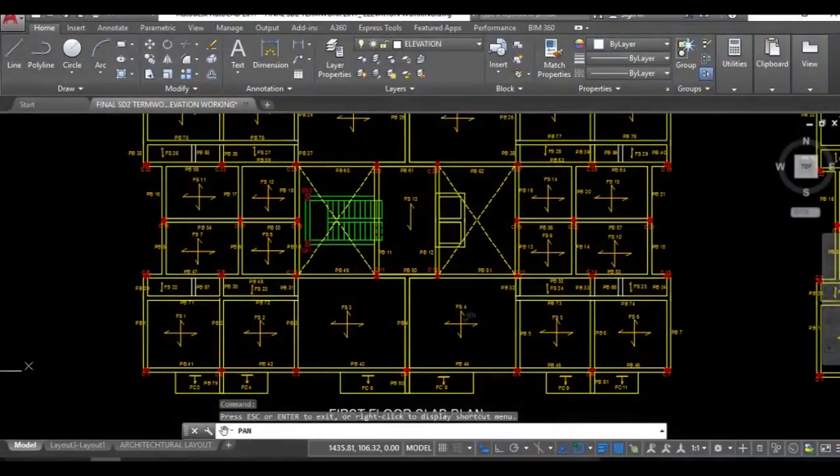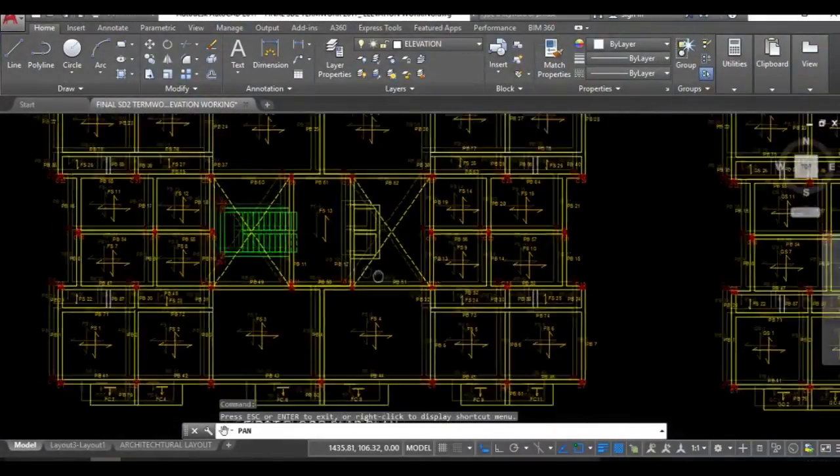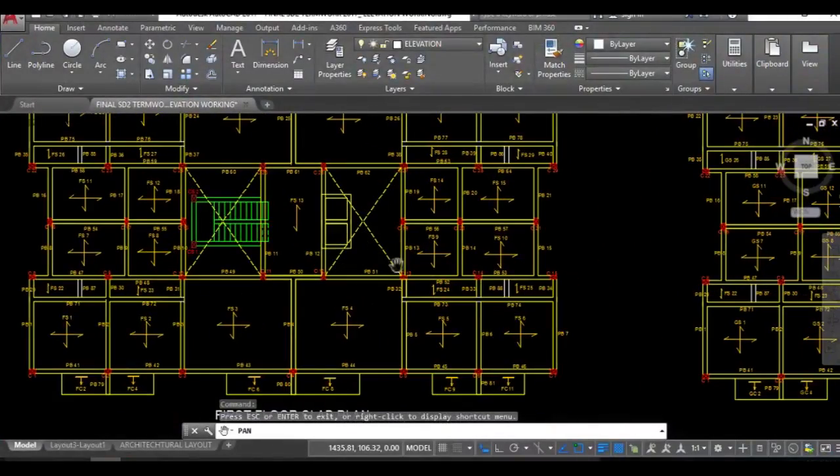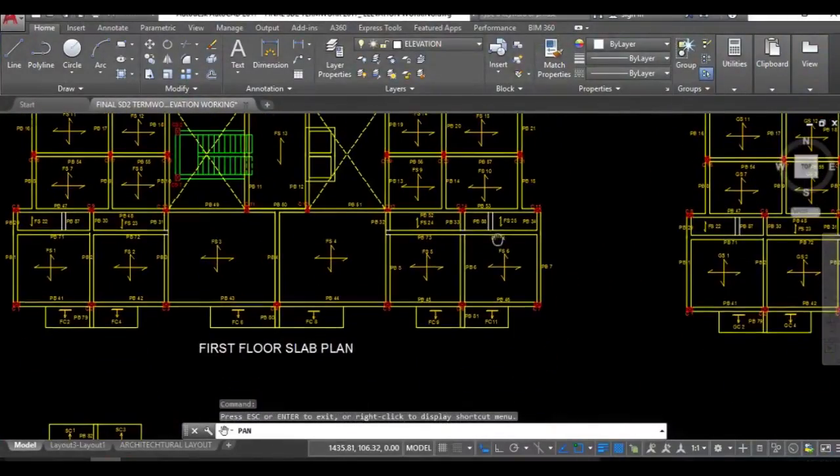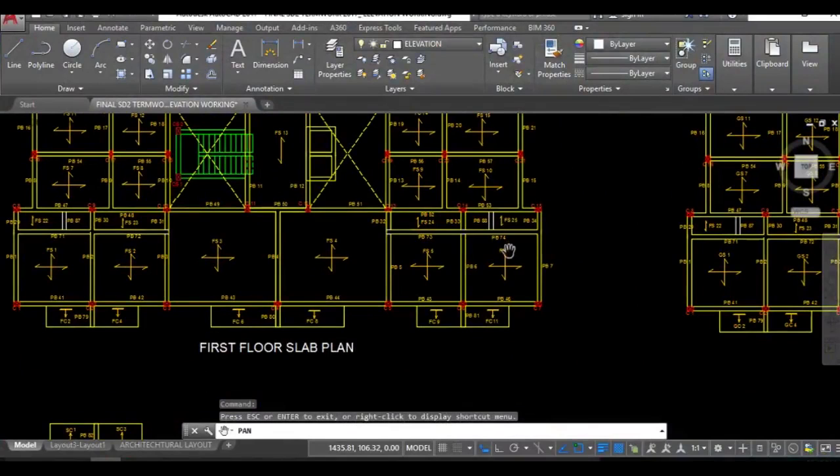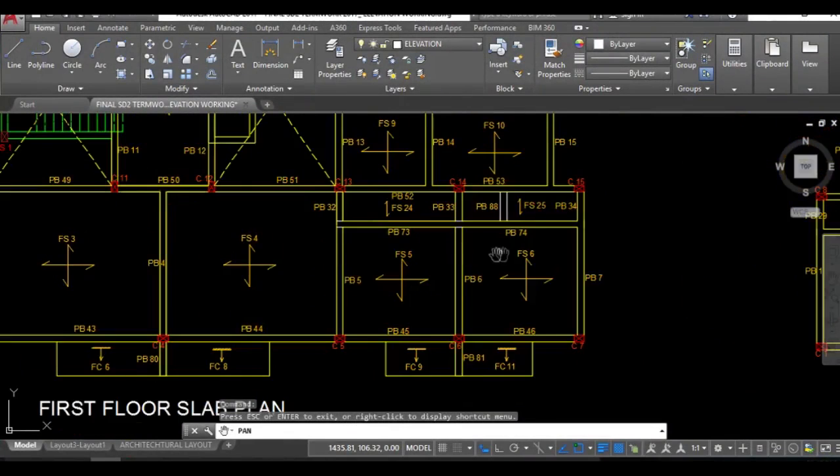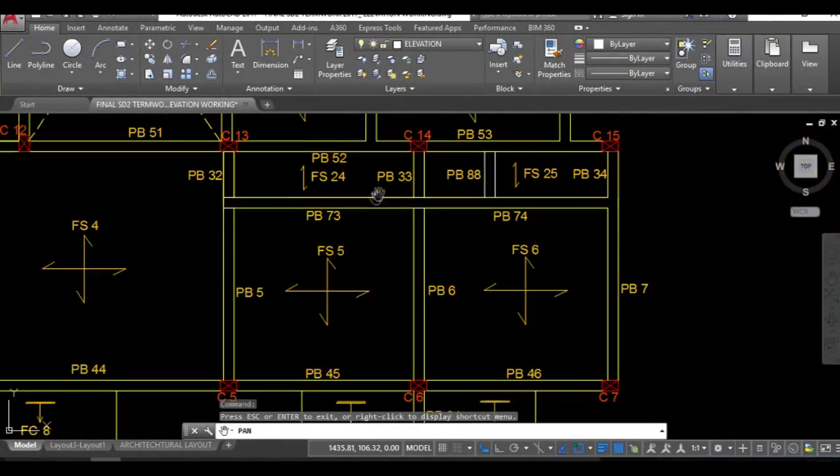So guys welcome to this video. In this video I will be demonstrating how you can calculate the loading that would be acting from the slab to the beams.